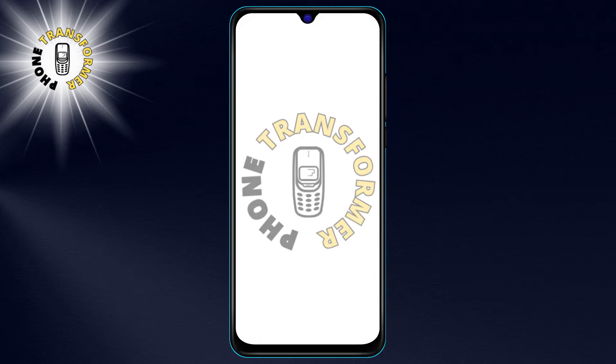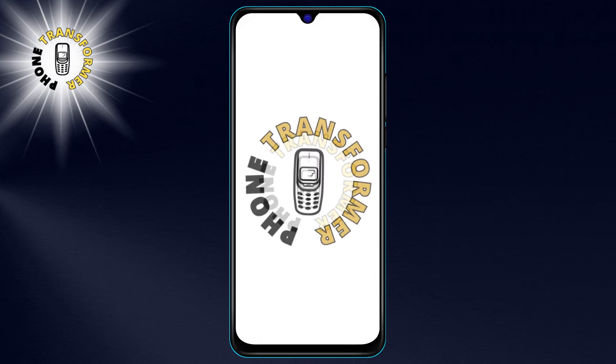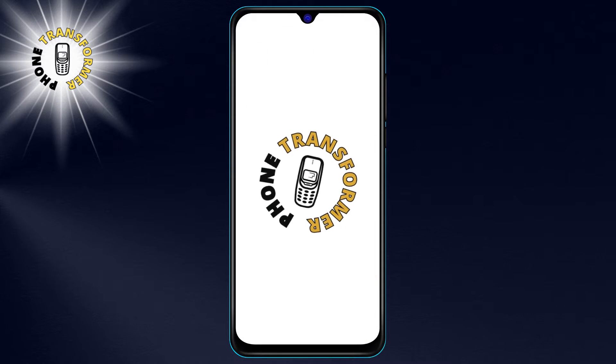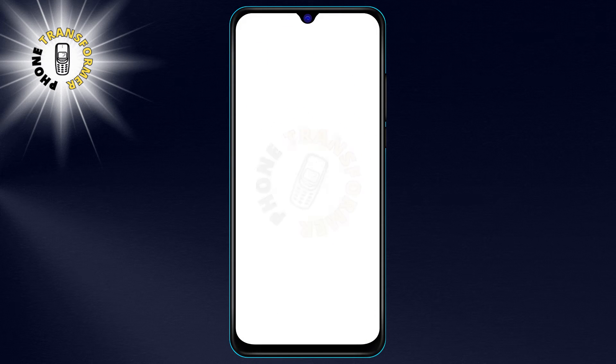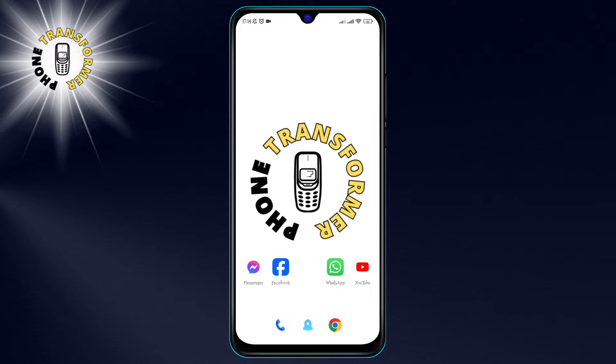Hi everyone! Welcome to Phone Transformer. In this video, I'm going to show you how to clear your download history in Google Chrome.